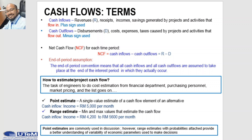There are two types of estimates. One is a point estimate and another is a range estimate. A point estimate is a single value estimate of a cash flow element of an alternative — for example, cash inflow income is equivalent to 5,000 per month. A range estimate gives minimum and maximum values for the cash flow — for example, income might range from 4,200 to 5,600 per month.